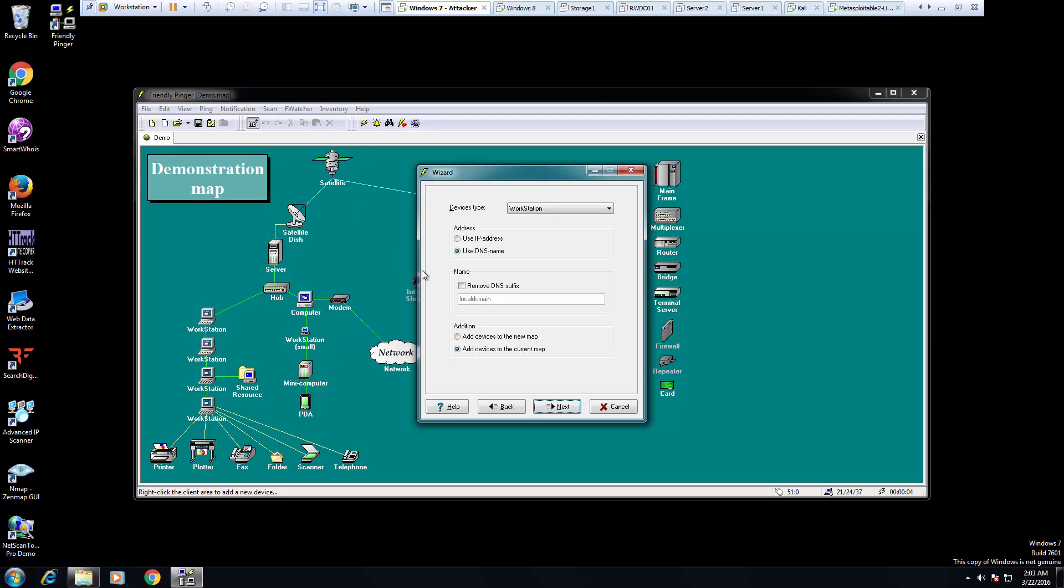We could actually be looking for workstations by DNS name as well. I'm going to remove the DNS suffix, the local admin removed.